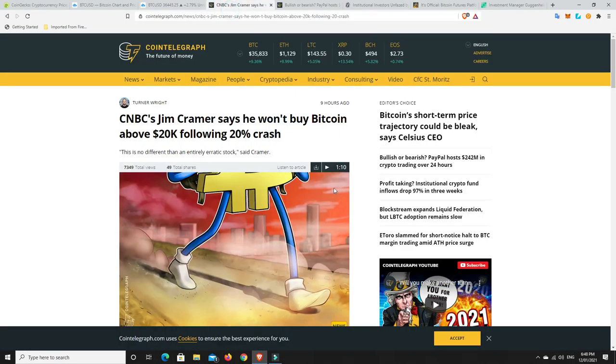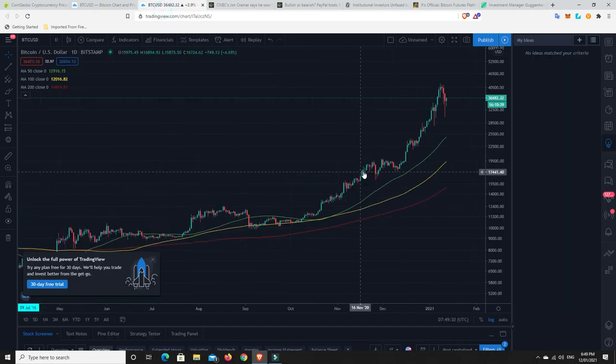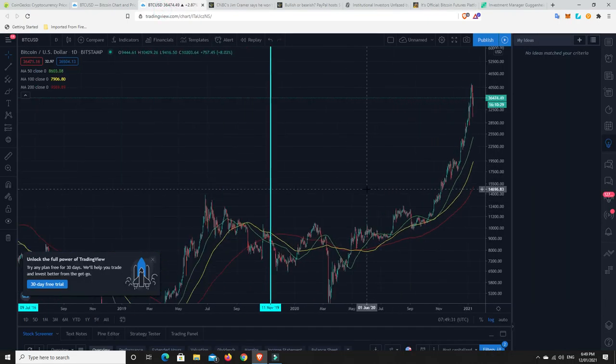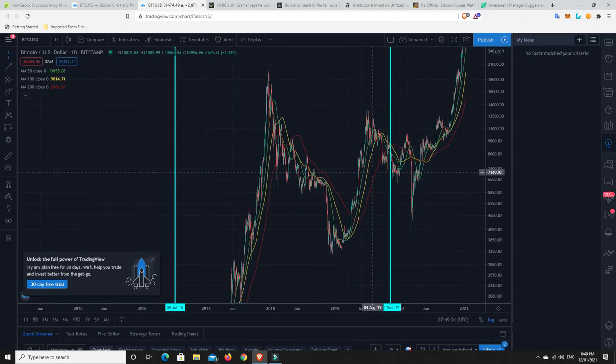This is a newbie. Jim Cramer, he just got into Bitcoin not long ago. Big CNBC guy, and for a long time he didn't want to get into Bitcoin, and now he has. But since there's been this big crash, he says he won't buy Bitcoin above $20,000 following this 20% crash. Not a problem, Jim. I'm cool with that. I'm buying it. And I will continue to buy the dip. Dollar cost average. I wouldn't want to be putting tons of money in right now because it could go a whole lot lower.